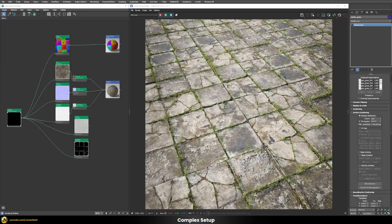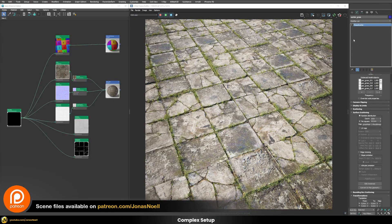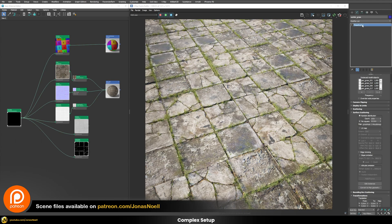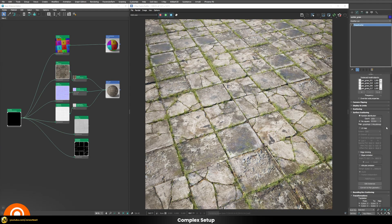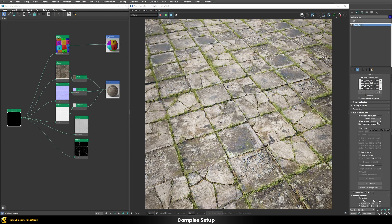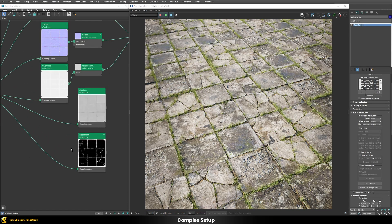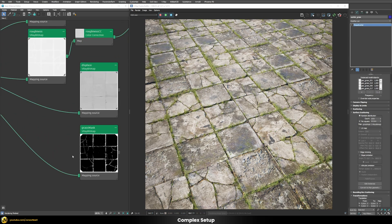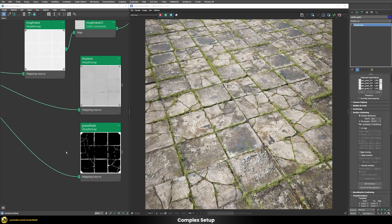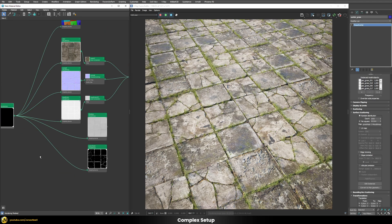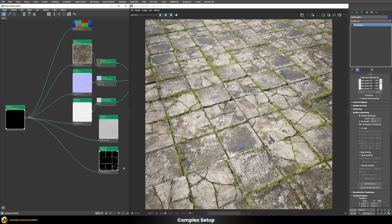So additionally to finish everything off I have a chaos scatter object here in my scene. And I use a mask in order to scatter my grass only in those gaps between those tiles. And the mask that I use is this one here. You can see it's quite simple. But even this one I can apply here my UVW randomizer.